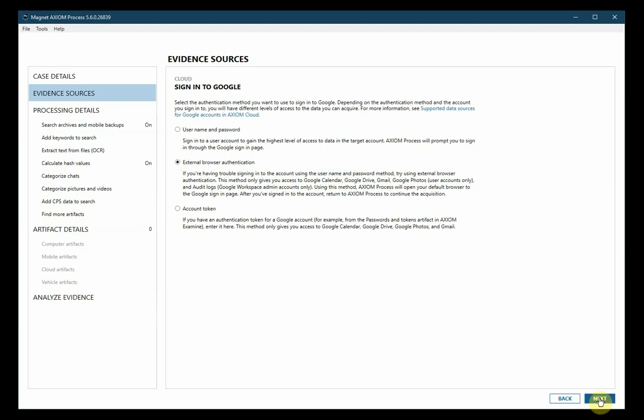The last method is to use an account token for the Google account. This could possibly be retrieved in a processed Axiom case and be included in the password and tokens artifact category. This will only give you access to Google Calendar, Google Drive, Google Photos, and Gmail.